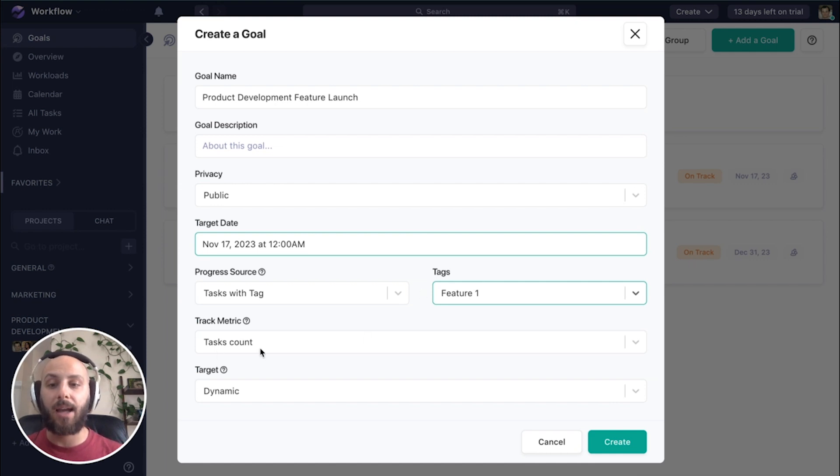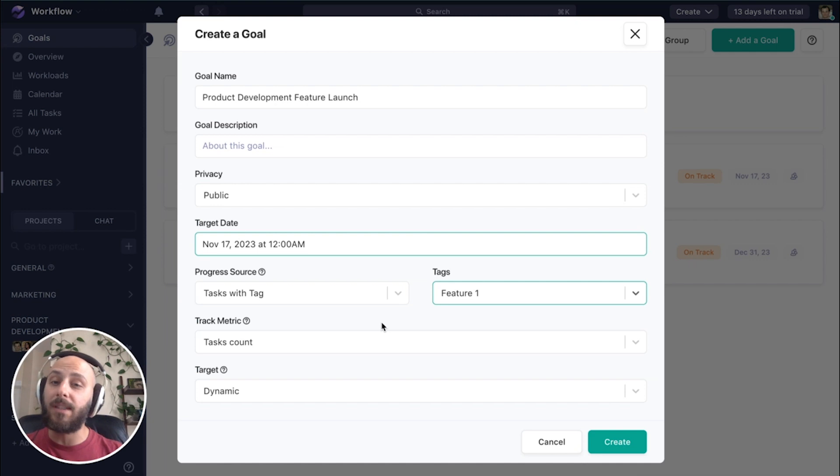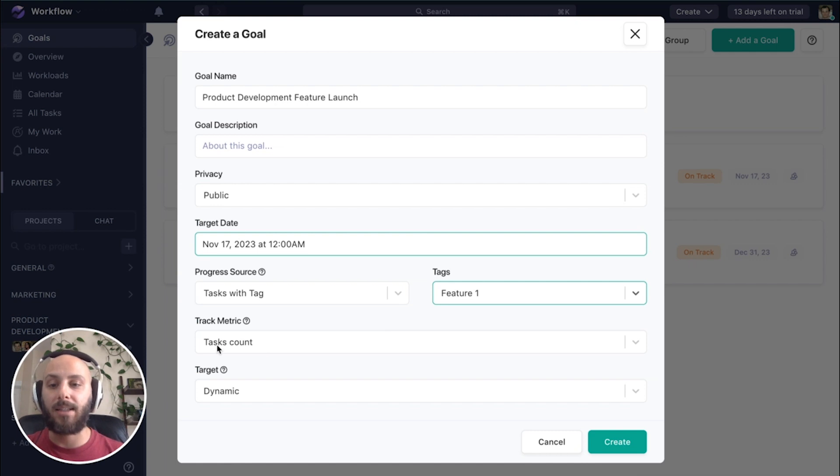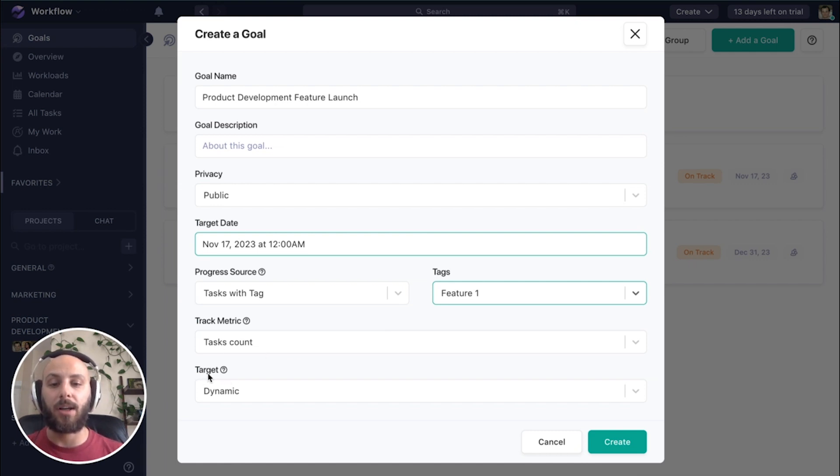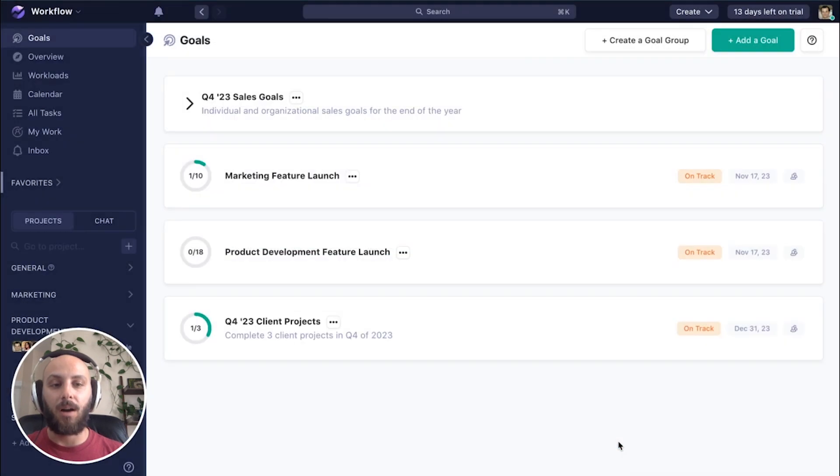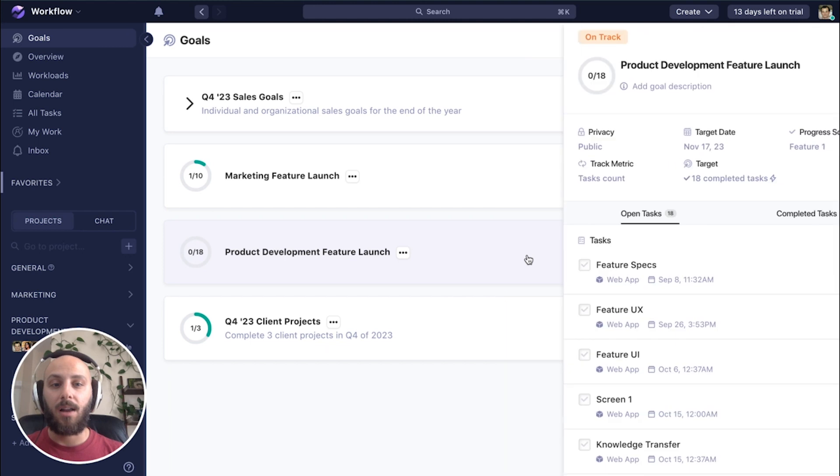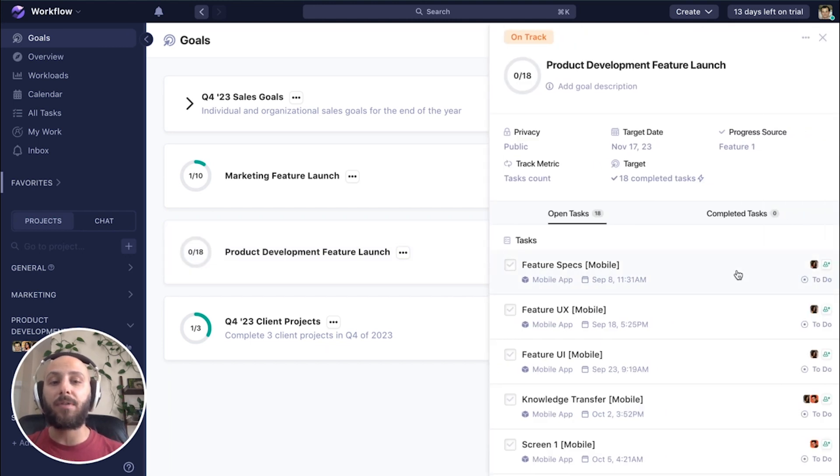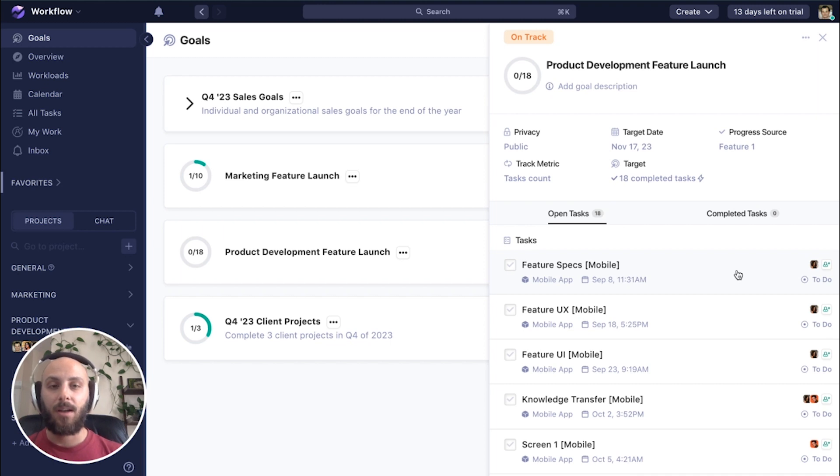We're going to keep our track metric the same. Again, we want to make sure we're completing all the tasks that we deem necessary to have this feature one launch go live. So we're going to use that task count track metric. And similarly, we're going to keep our target as dynamic. Unlike our last example, you can see here, this one automatically added all the different tasks between the two different projects that have that tag attached to it.